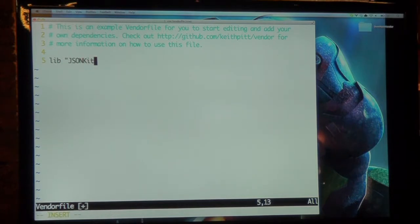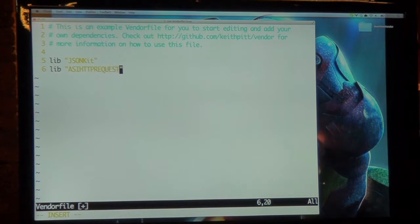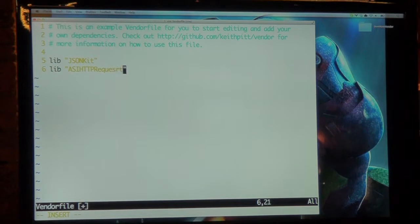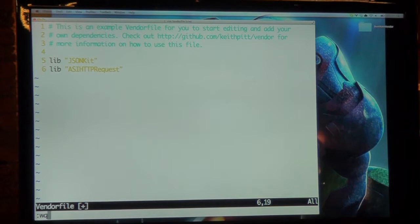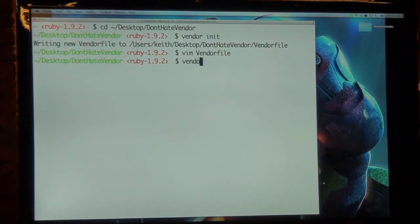Some libraries that I think you'll probably use. ASI HTTP request. Is that right? Whoops. Request. Yeah. Is that right? All right. I'm going to save that. And type Vendor install.